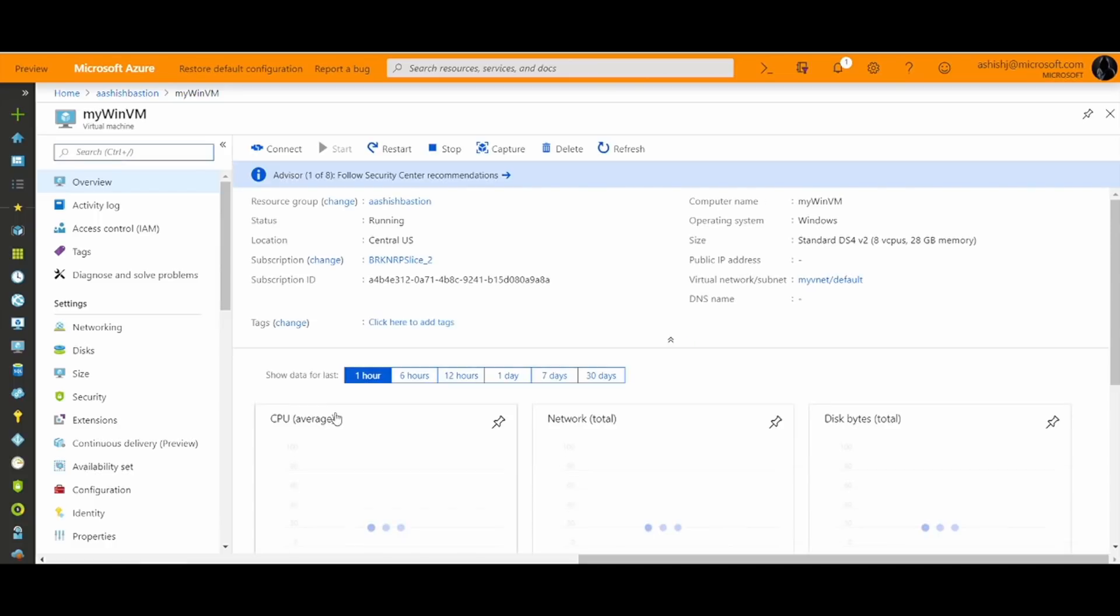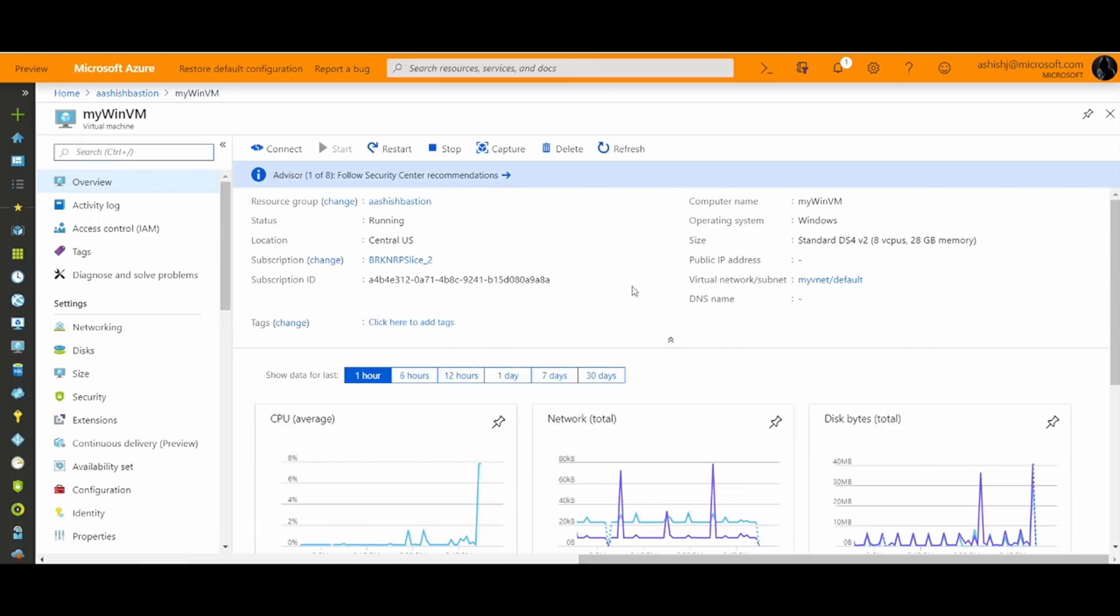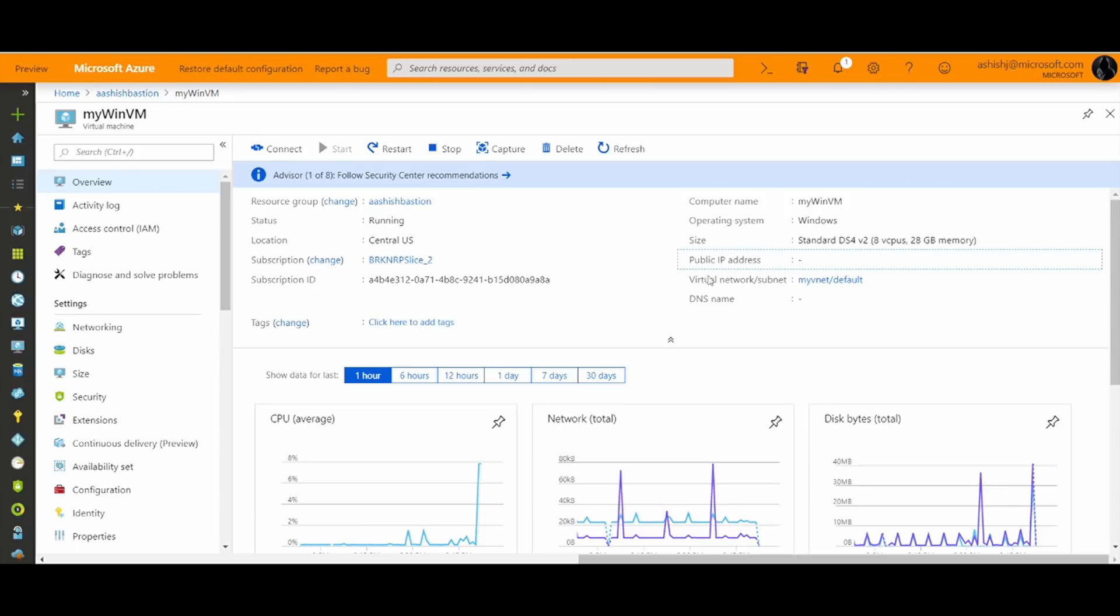MyWinVM is one of my Windows virtual machines that I want to RDP to. Note that this virtual machine does not have a public IP address.